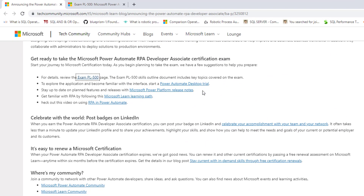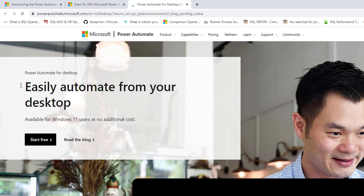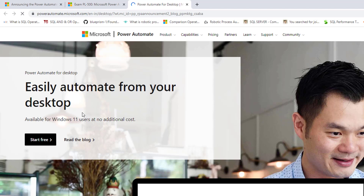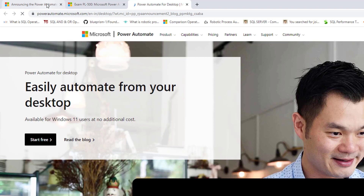Now, how can you go ahead and explore the application and become familiar with the interface? You need to start with the Power Automate Desktop trial. There will be a Power Automate Desktop trial URL provided here, which will redirect to the desktop application. You can easily automate from your desktop by using Power Automate Desktop.